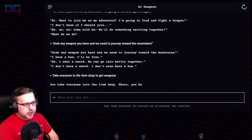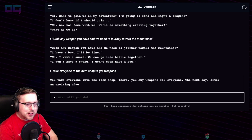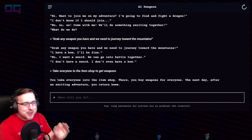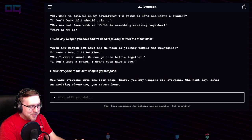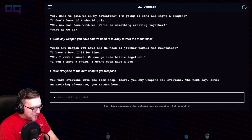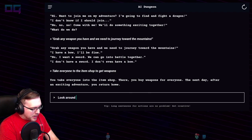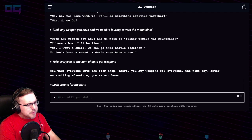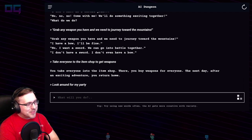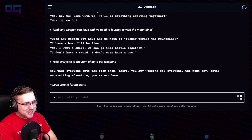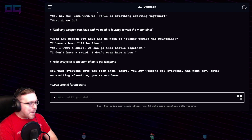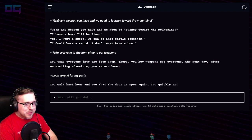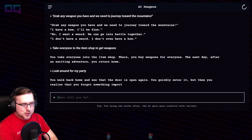You take everyone into the item shop, there you buy weapons for everyone. The next day, after an exciting adventure, you return home. I don't want to go home — we didn't have an exciting adventure yet! "Look around for my party — are they still with me?" You just disconnected the entire narrative. It's fine. You walk back home and see that the door is open again.